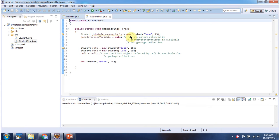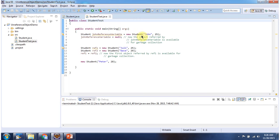Here I have created a student object, and this student object is referred to by the John reference variable. I am assigning null to the John reference variable, so that this student object is eligible for garbage collection.